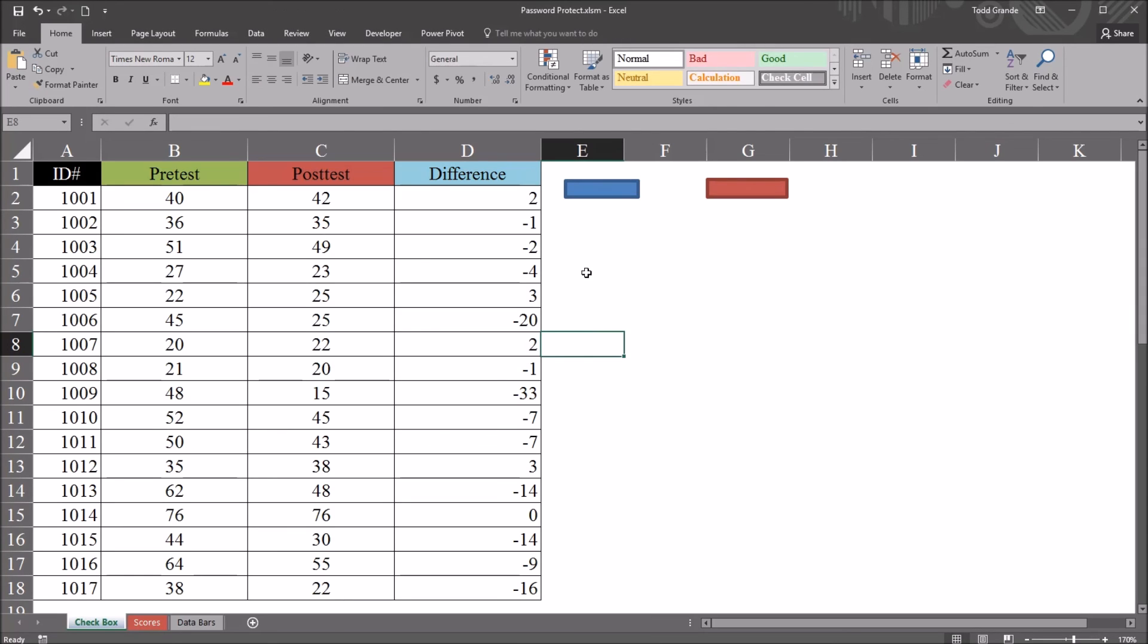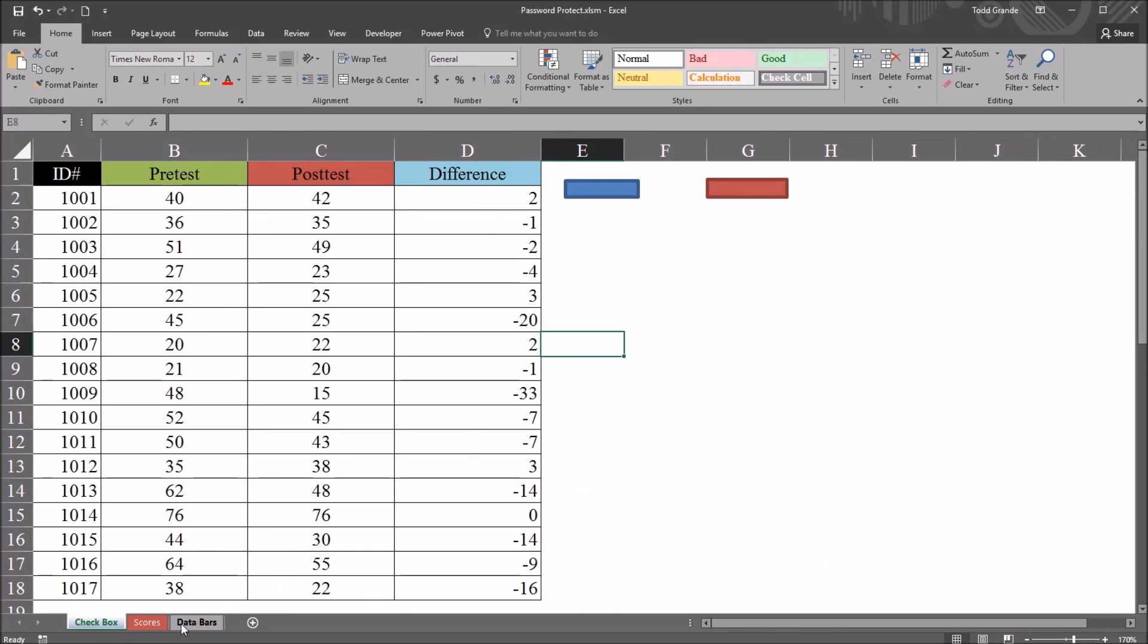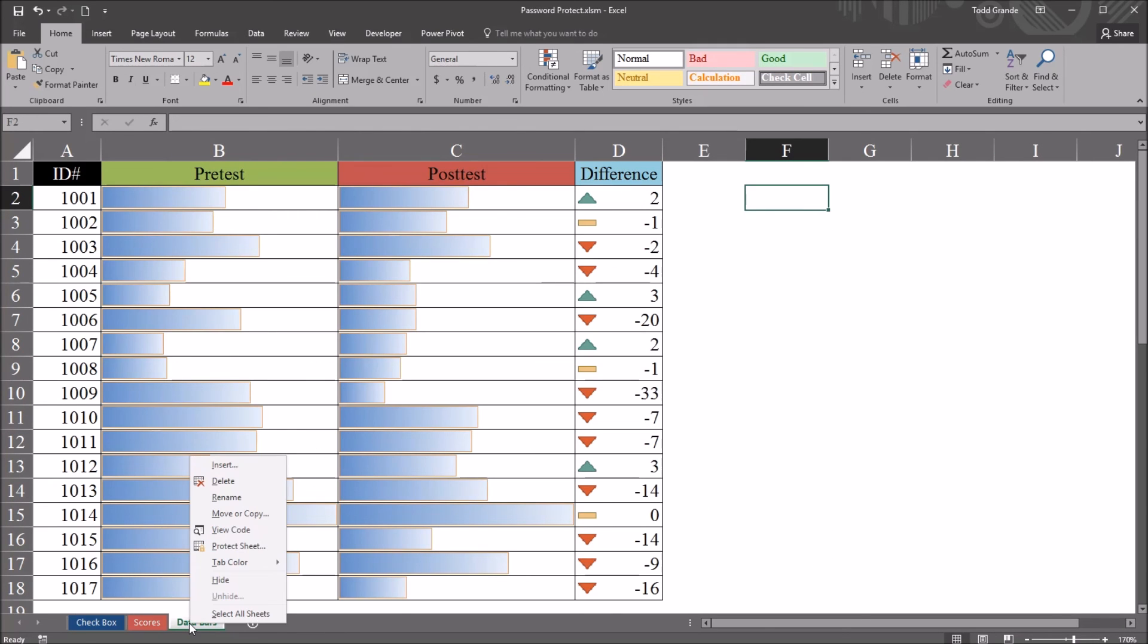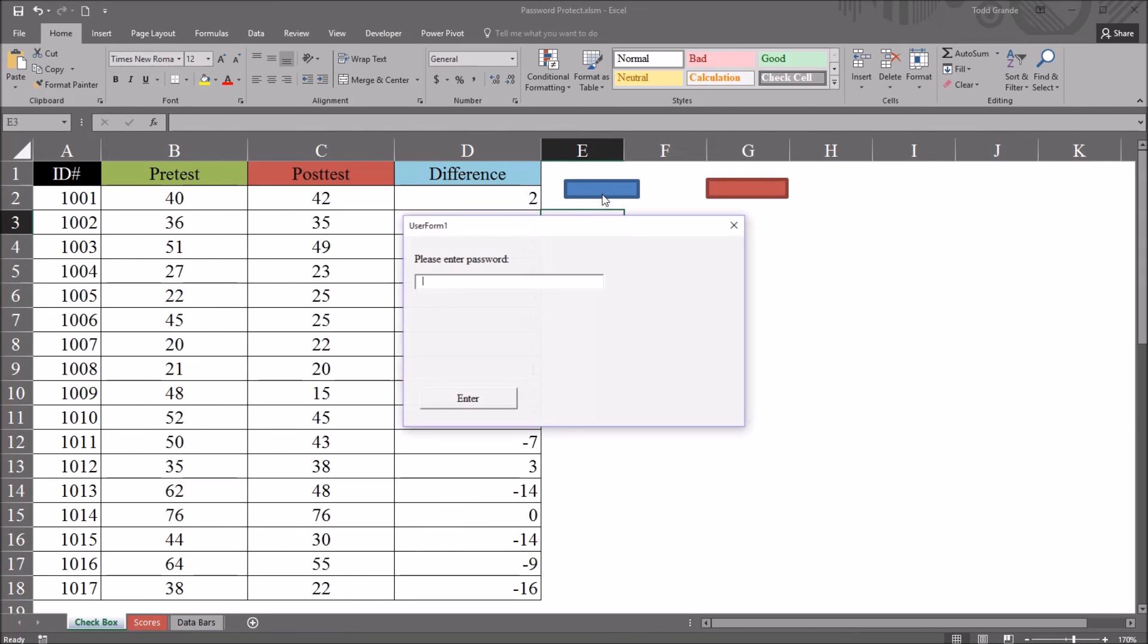we can test out this code. So at this point, the arrows worksheet is very hidden. So it can't be reached through unhide. That's not available. And I click the blue rectangle. And we can see, please enter password. The focus is set to the text box, and of course we have this enter button.